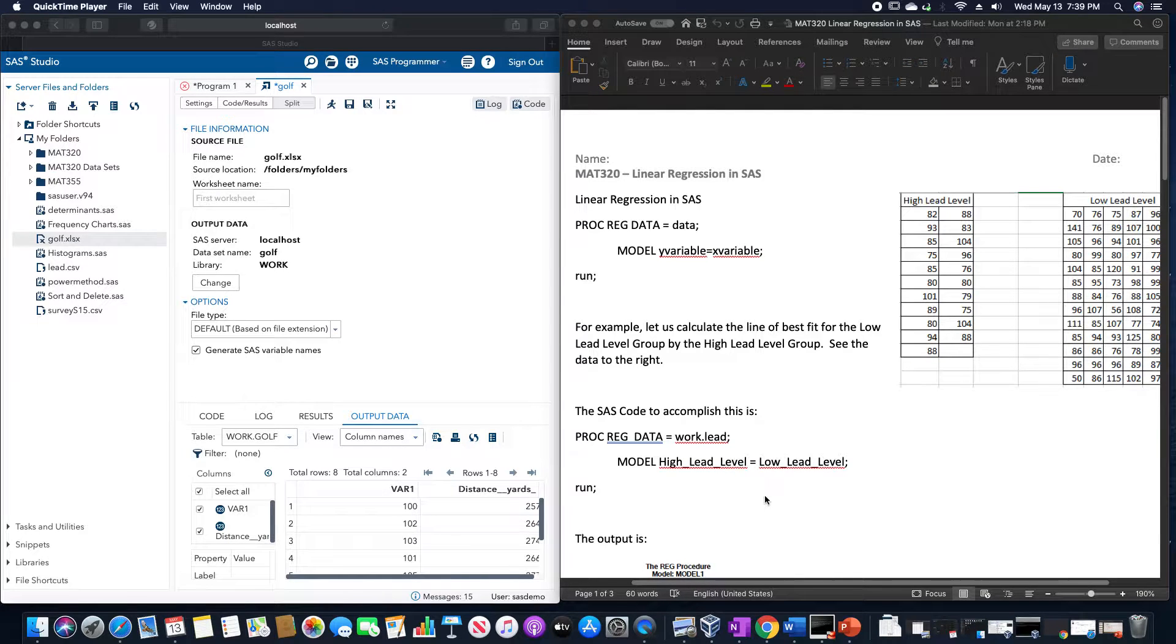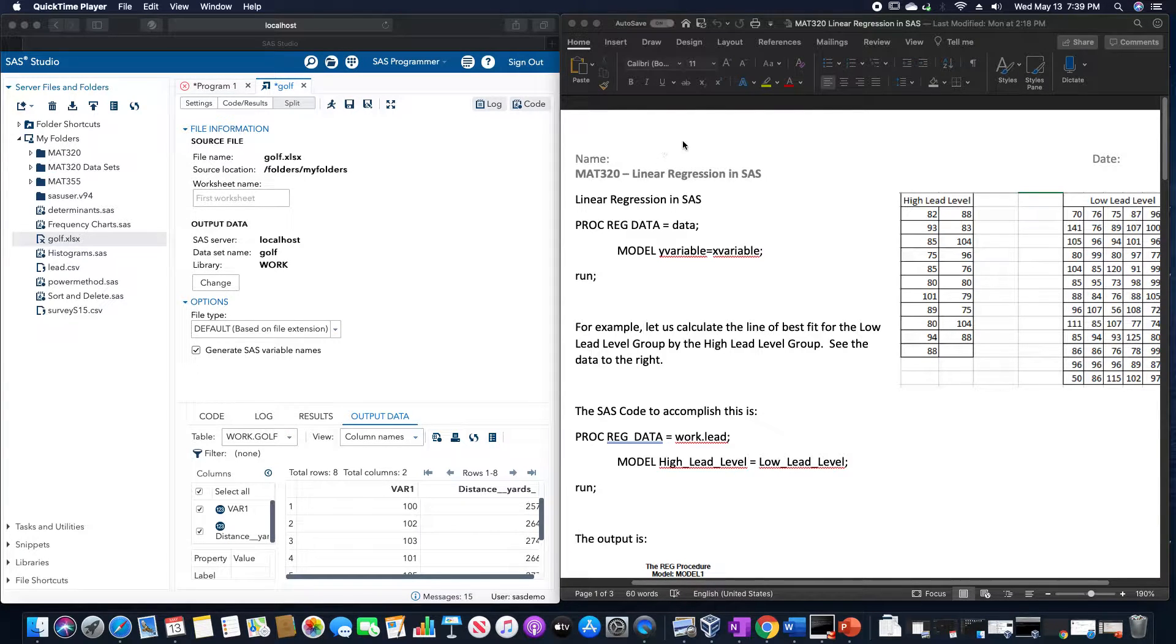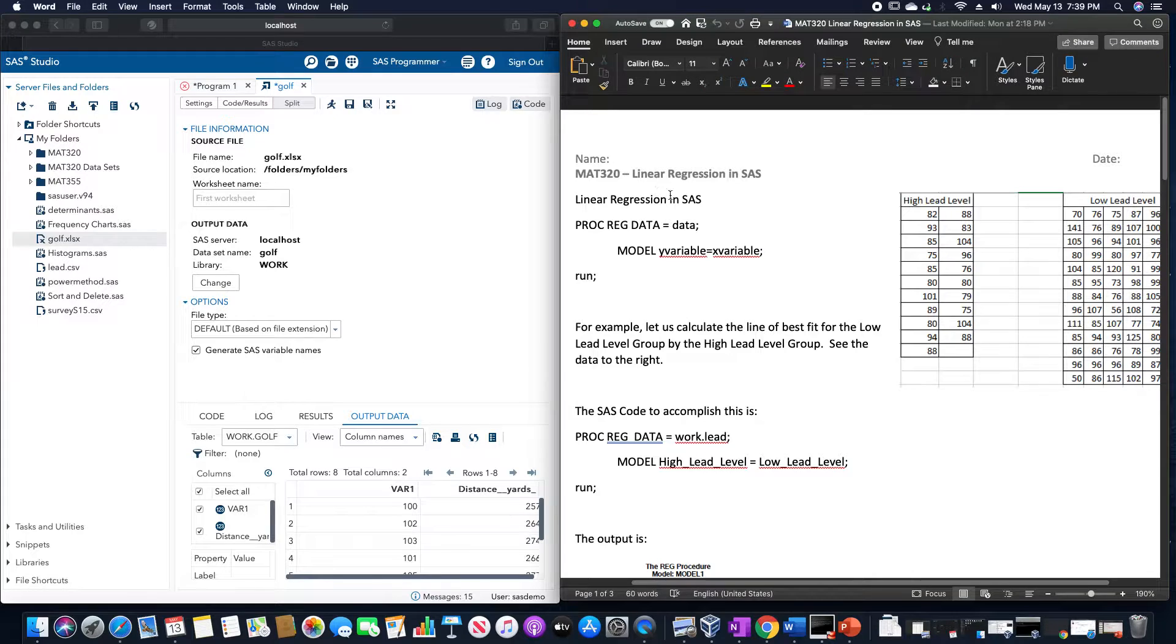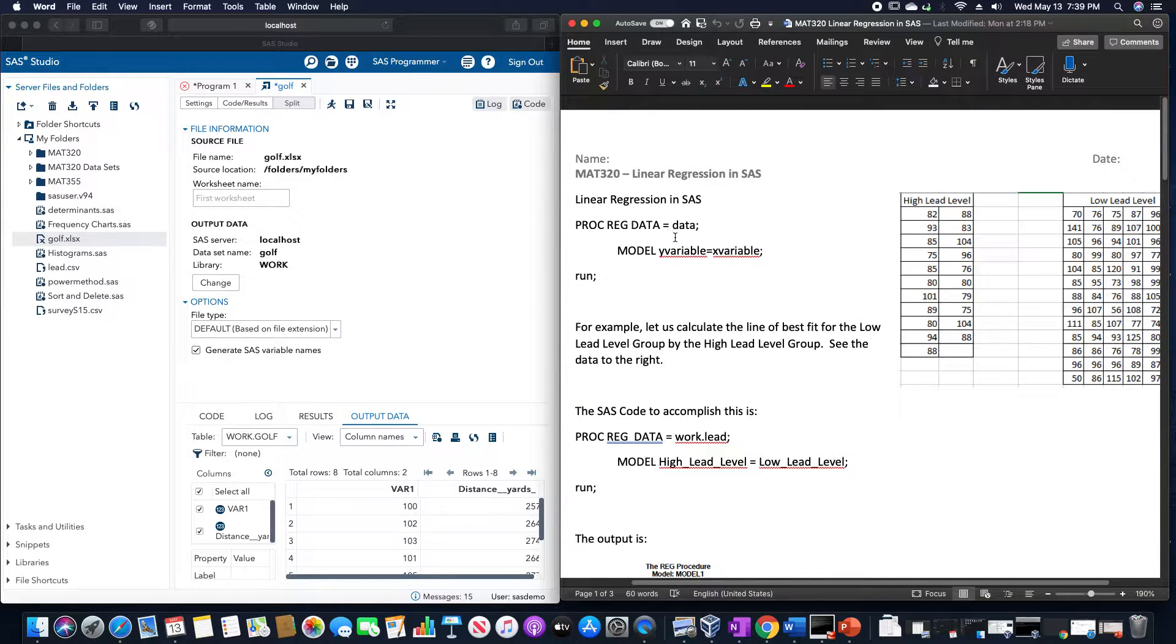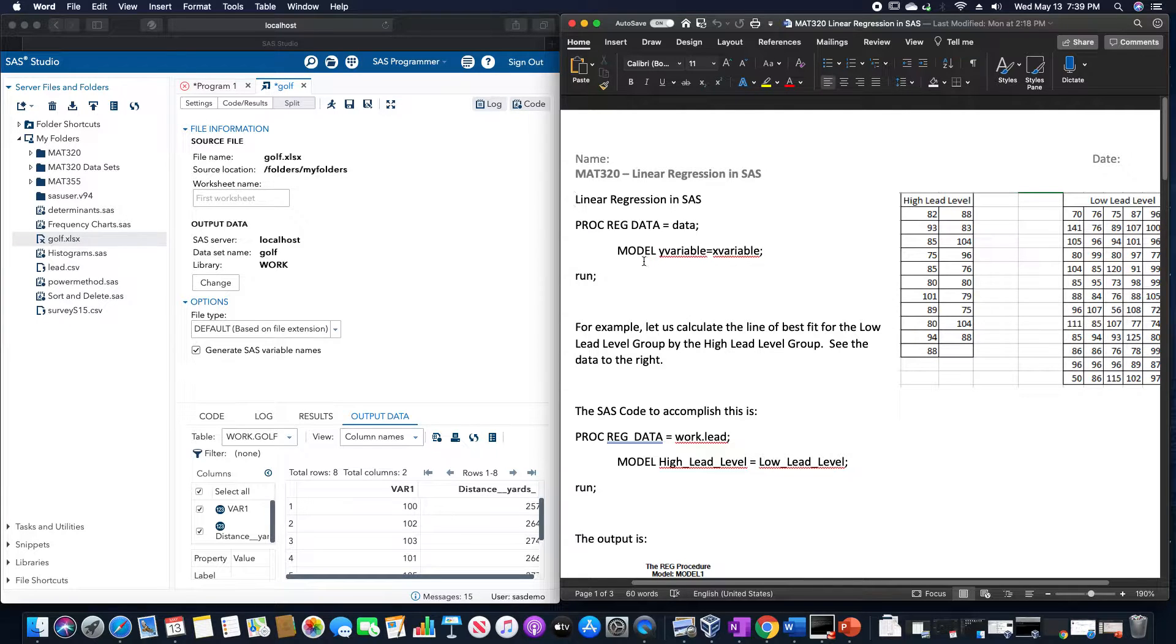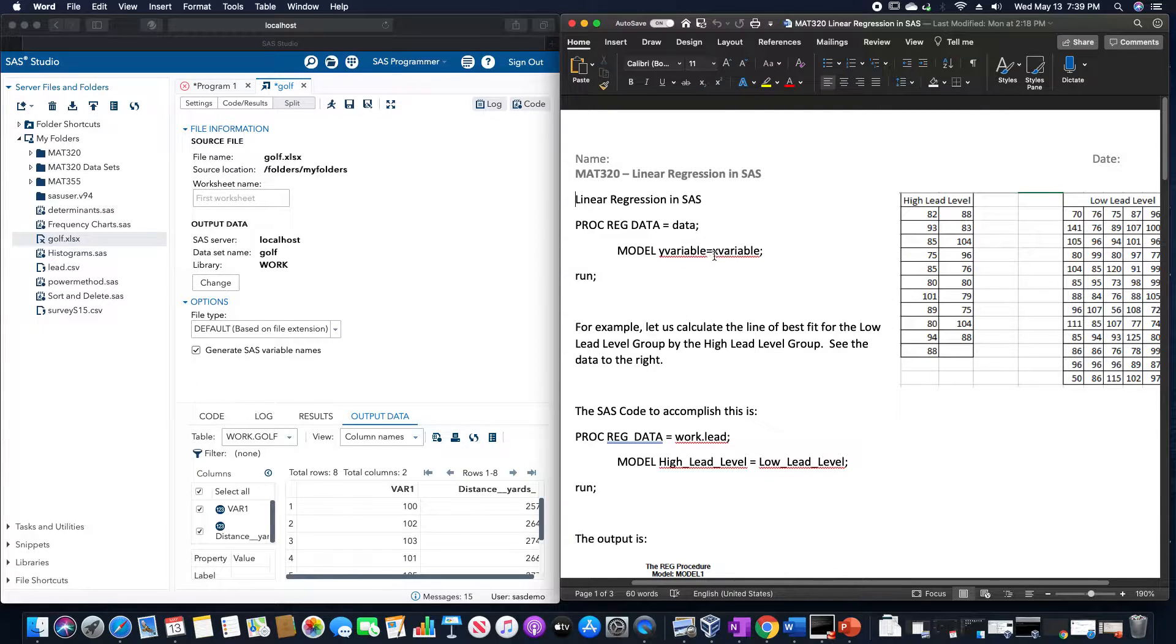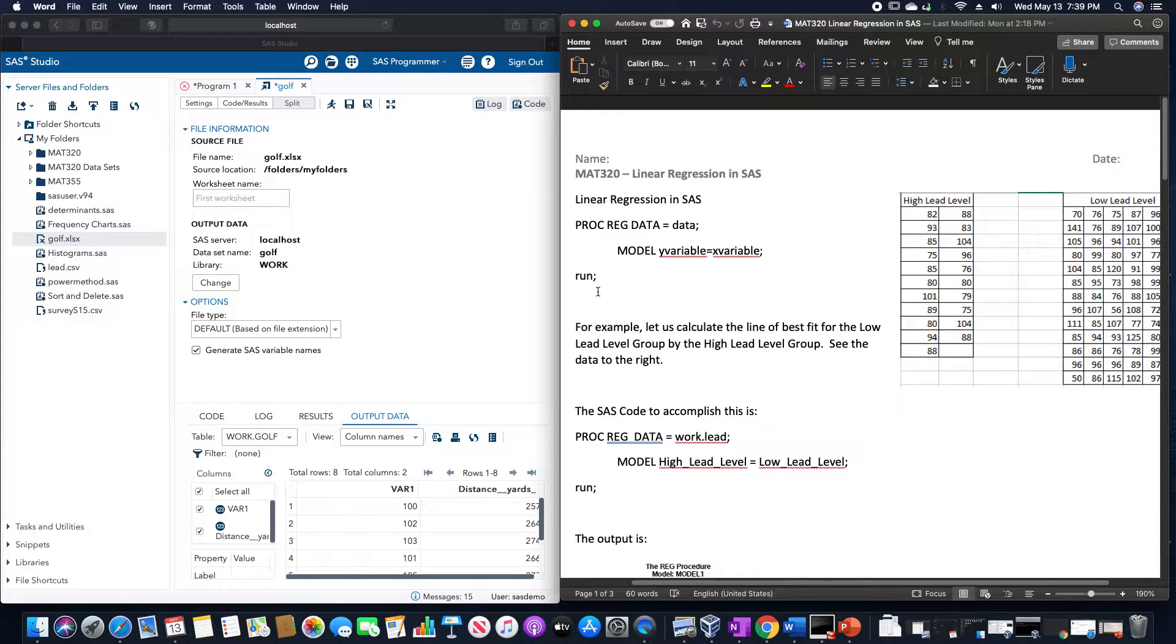In this video, we are going to go over how to use linear regression in SAS. The code that we're going to use is PROC REG DATA equals the data set, model Y variable equals the X variable, and then run.